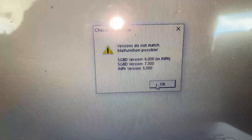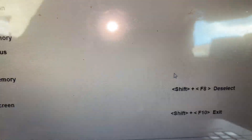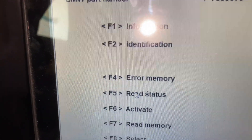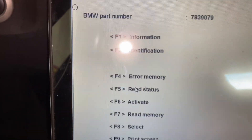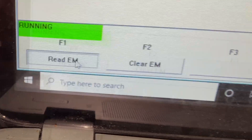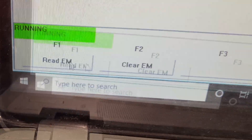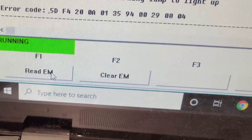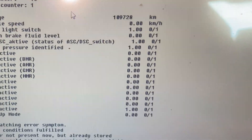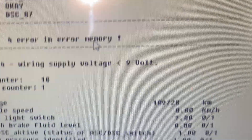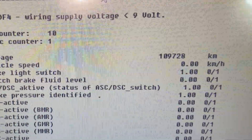We navigate to the DSC module and click to read. We press F4 for error memory, then go to error, and press F1 to read the error messages. We got the error message. Error counter shows four errors in the memory.